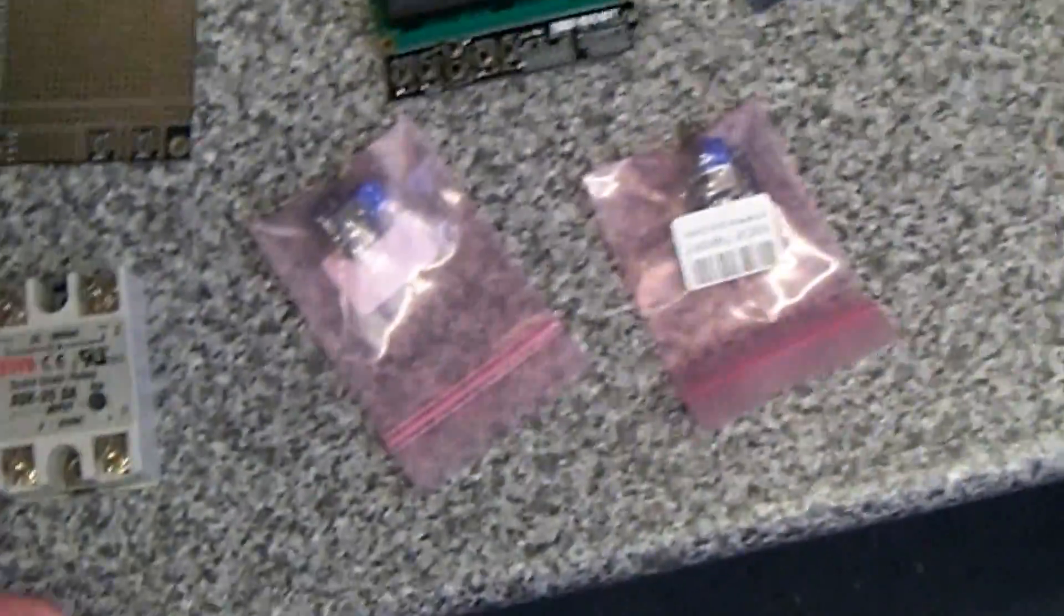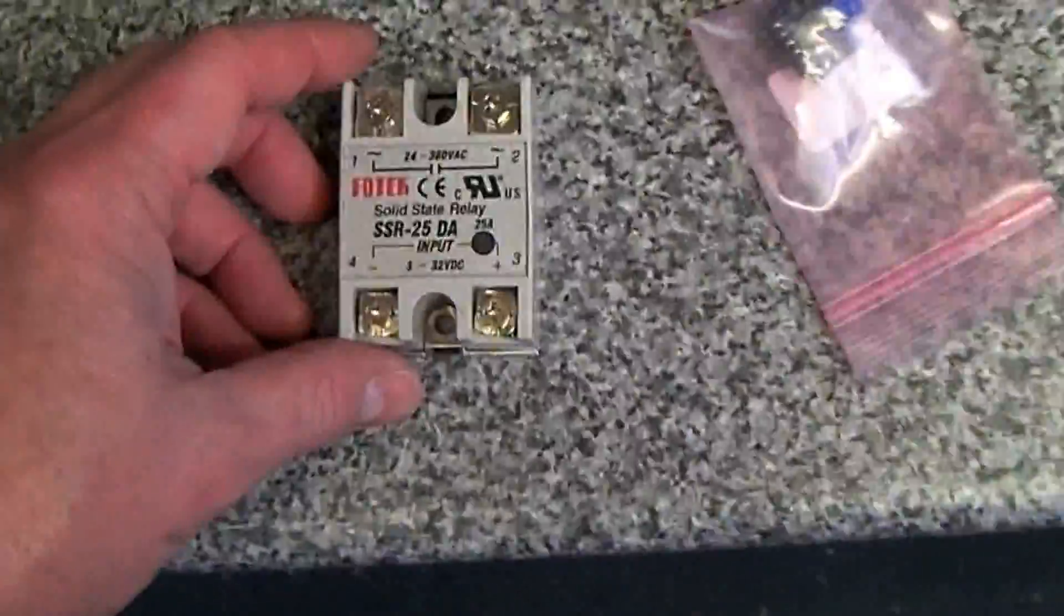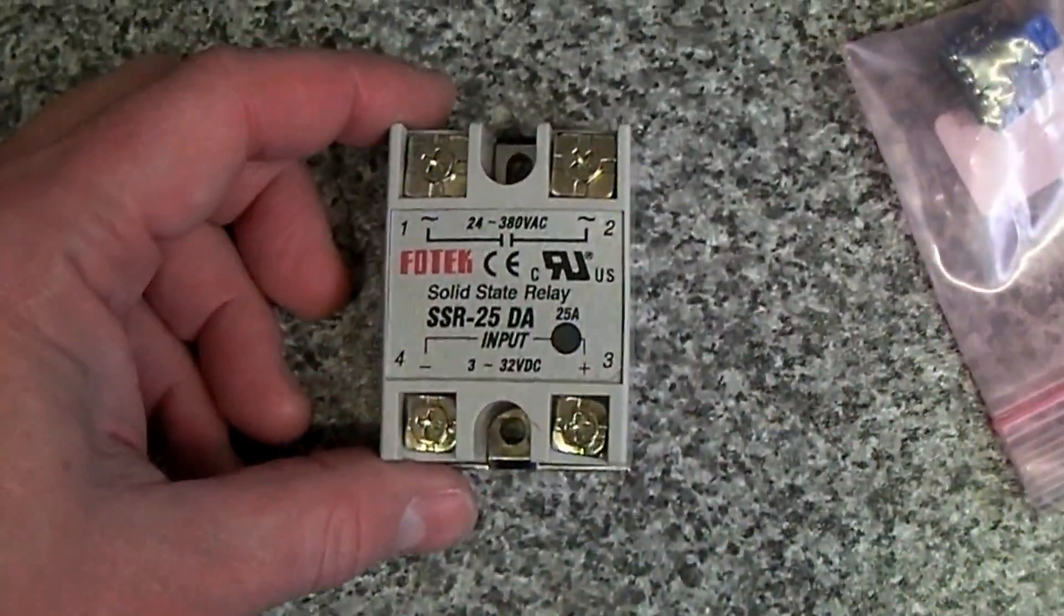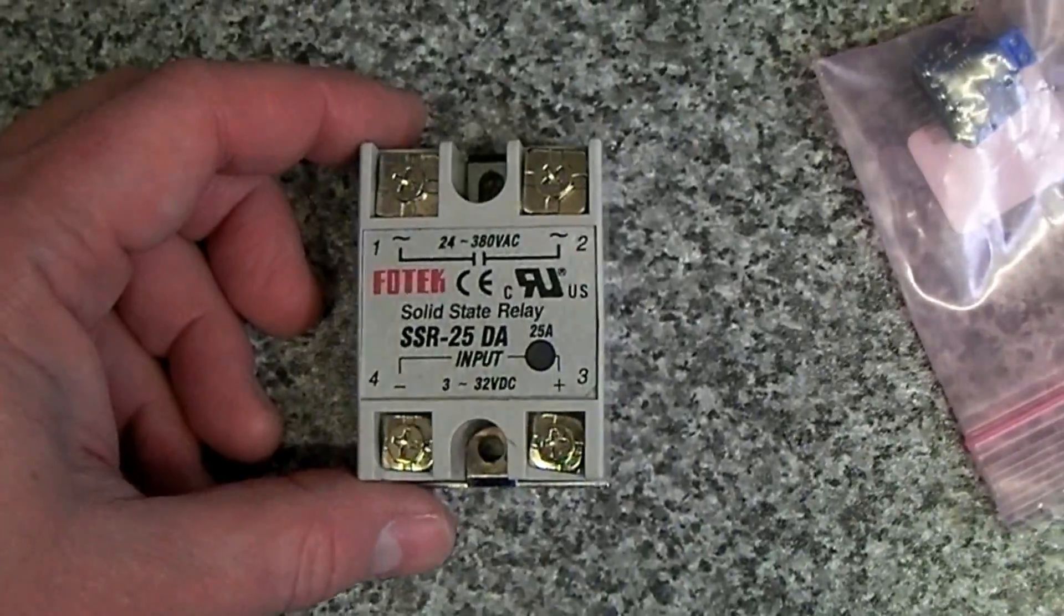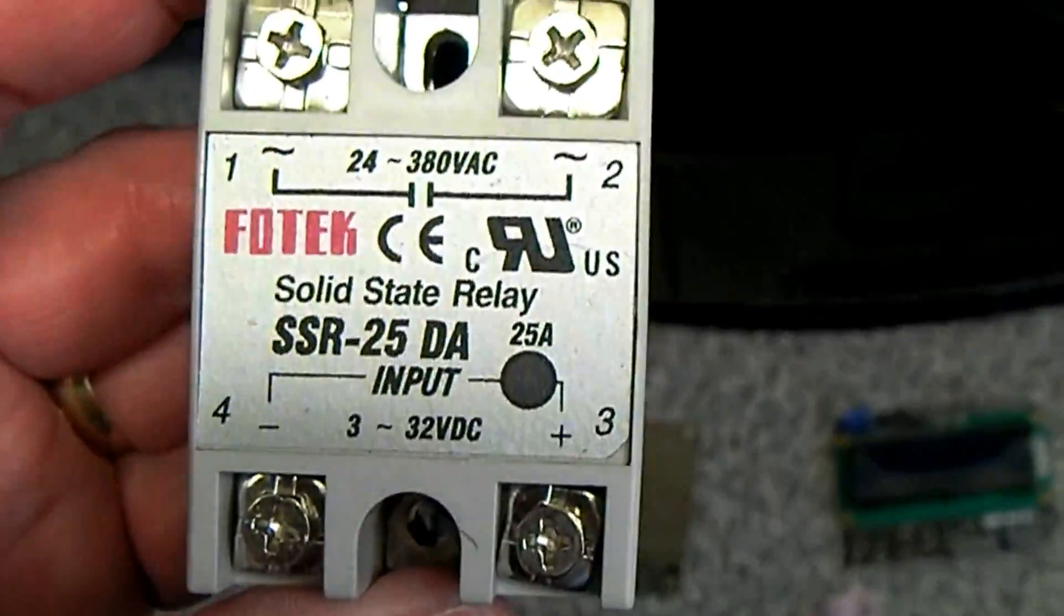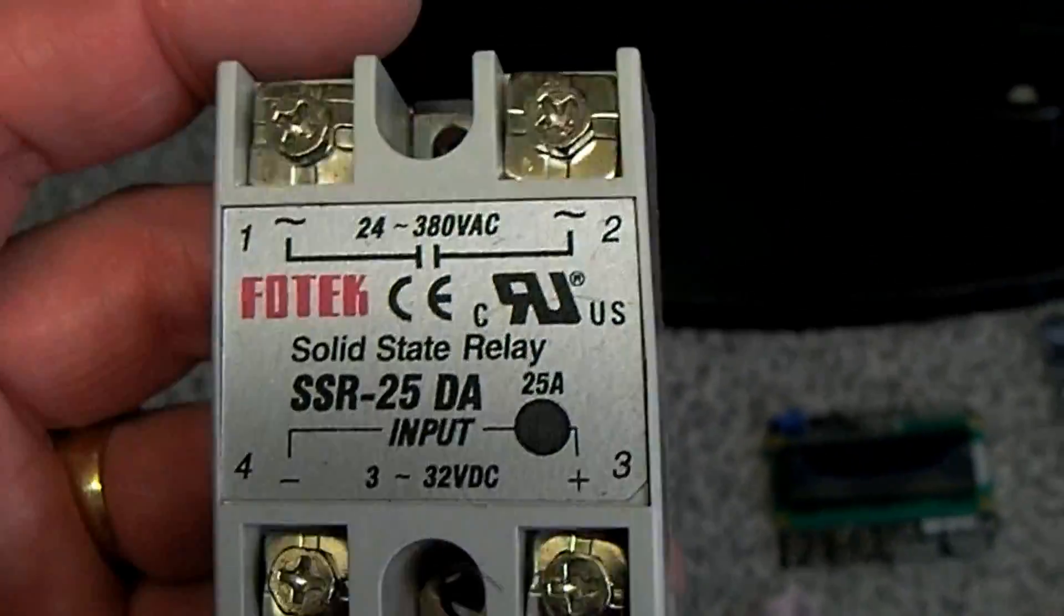At some point in the future I may even add a top heater to this. This bottom one will be thermocouple controlled, and to that end we've got a solid state relay as you'll remember from earlier videos.